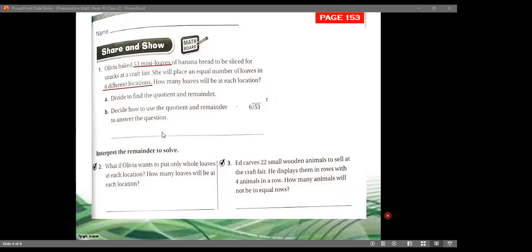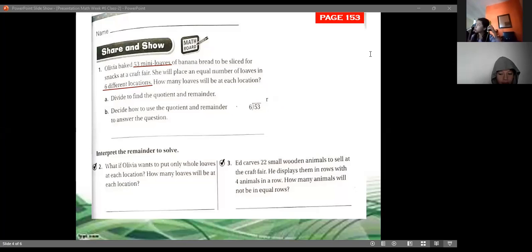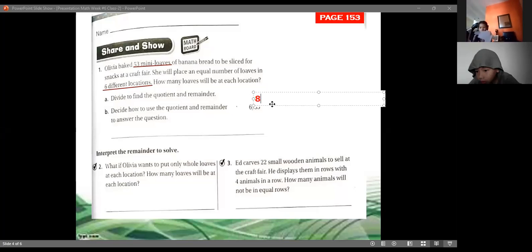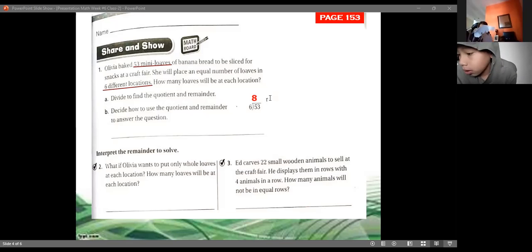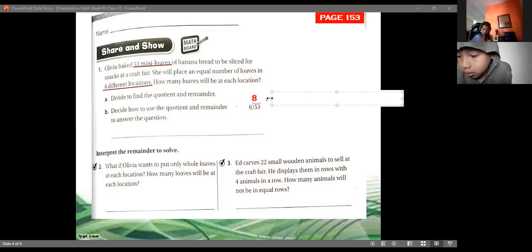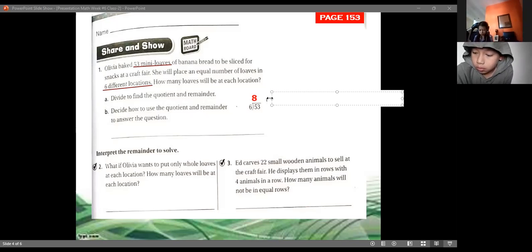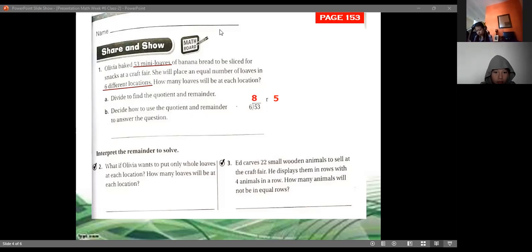6 times 9 is 54, which is more than 53, so we can't use it. 6 times 8 is 48. Now what is the remainder? We have 48 and we need to reach 53: 48 plus 5 equals 53. So the remainder is 5. 6 times 8 equals 48, plus 5 equals 53. The quotient is 8 and the remainder is 5.